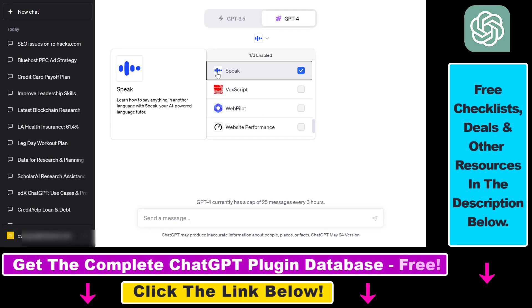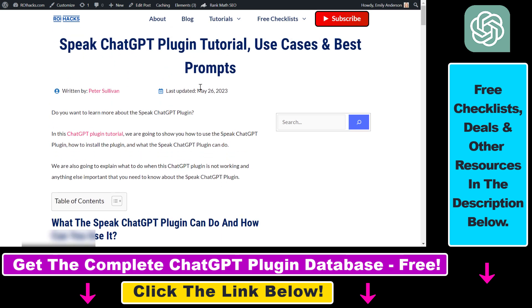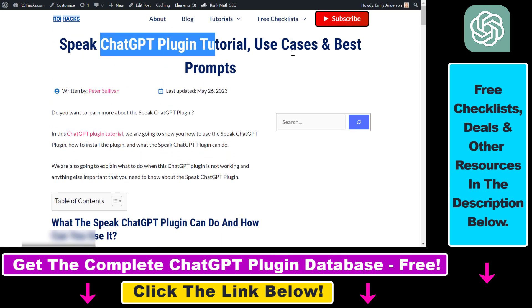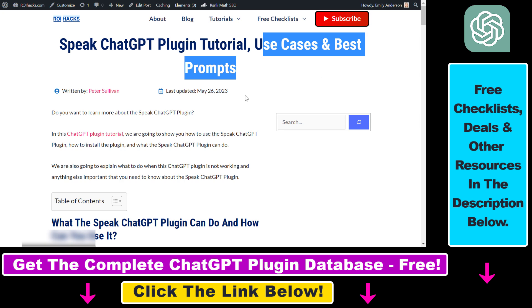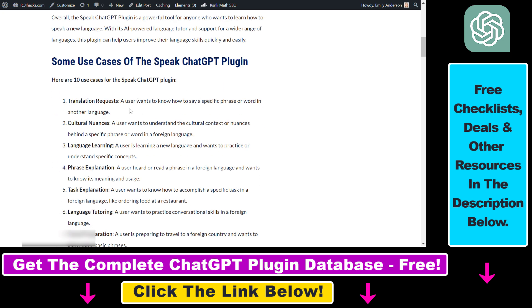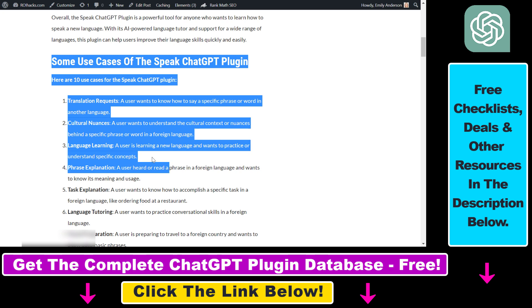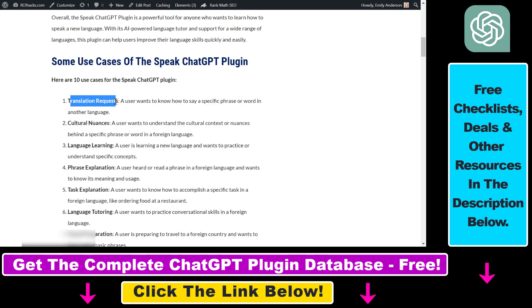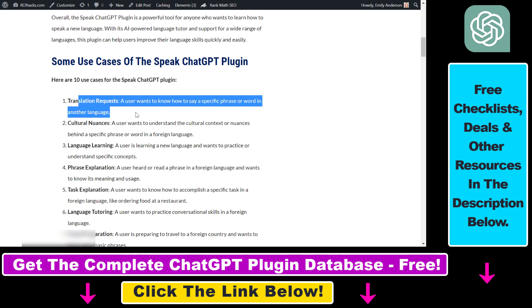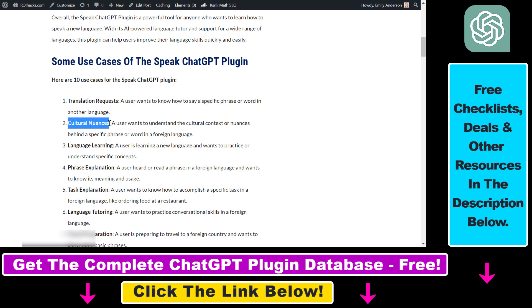Before I show you an actual example of how to use the Speak ChatGPT plugin, let's see some use cases first. You can use the Speak ChatGPT plugin for translating any kind of word, phrase, or complete text to any language. You can also use it to understand culture and nuance, for language learning, phrase explanation, and task explanation.